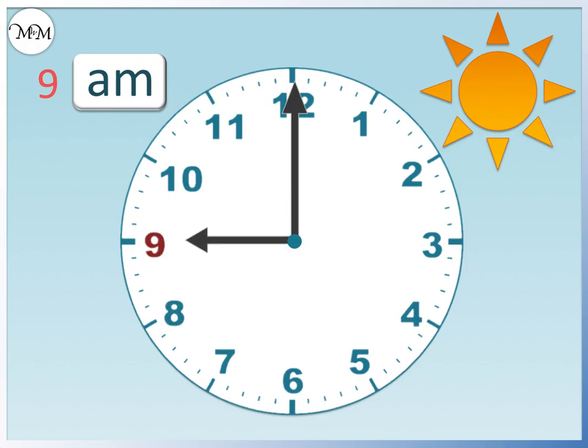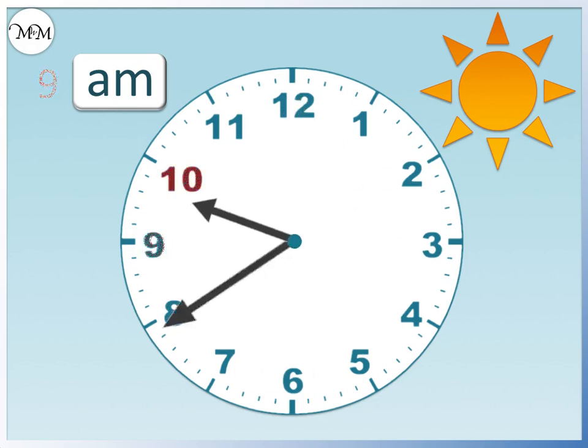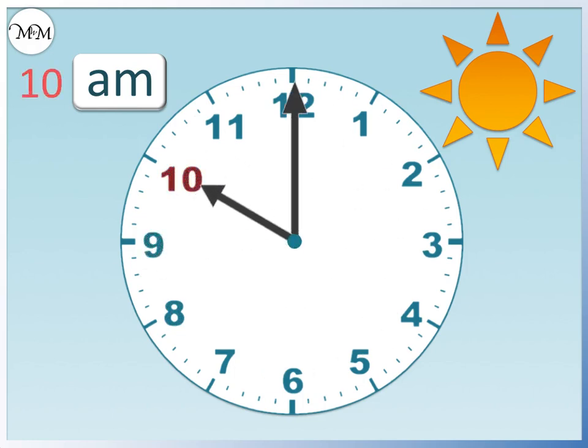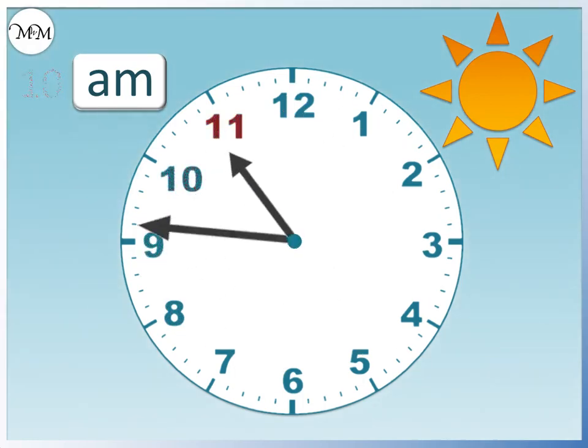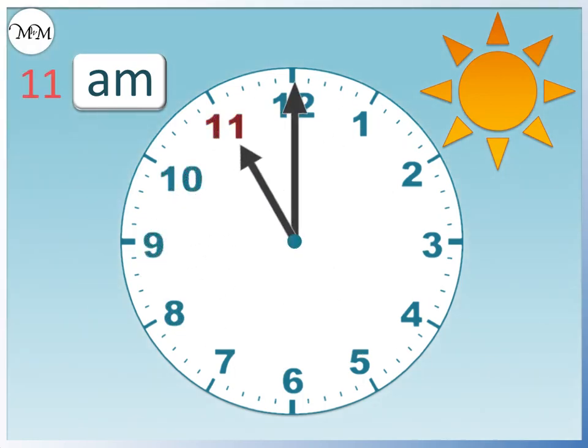9 AM. 10 AM. 11 AM. And so 11 hours have passed so far.